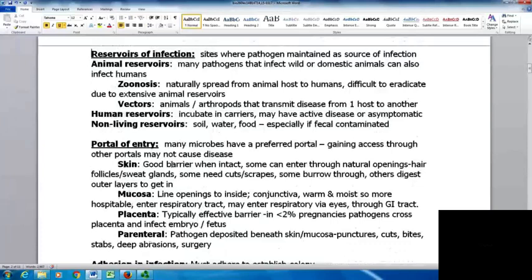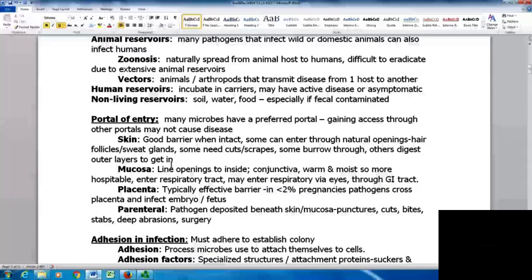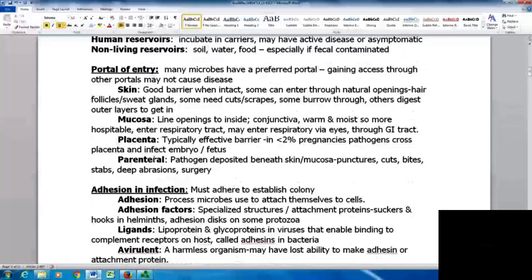The portal of entry is how pathogens get into the body. Many microbes have a preferred portal, and gaining access through other portals won't necessarily cause disease. The skin is a good barrier when intact; however, some things can enter through natural openings, hair follicles, or sweat glands. Some require cuts or scrapes, some burrow through the skin, and others digest the outer layers to get in.